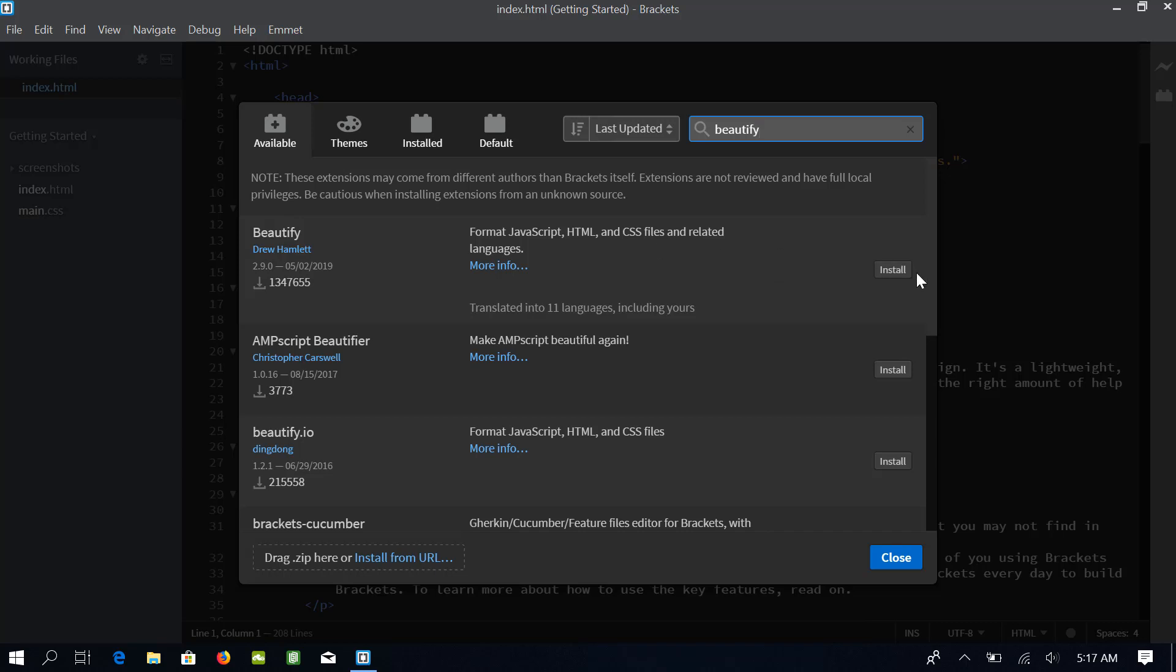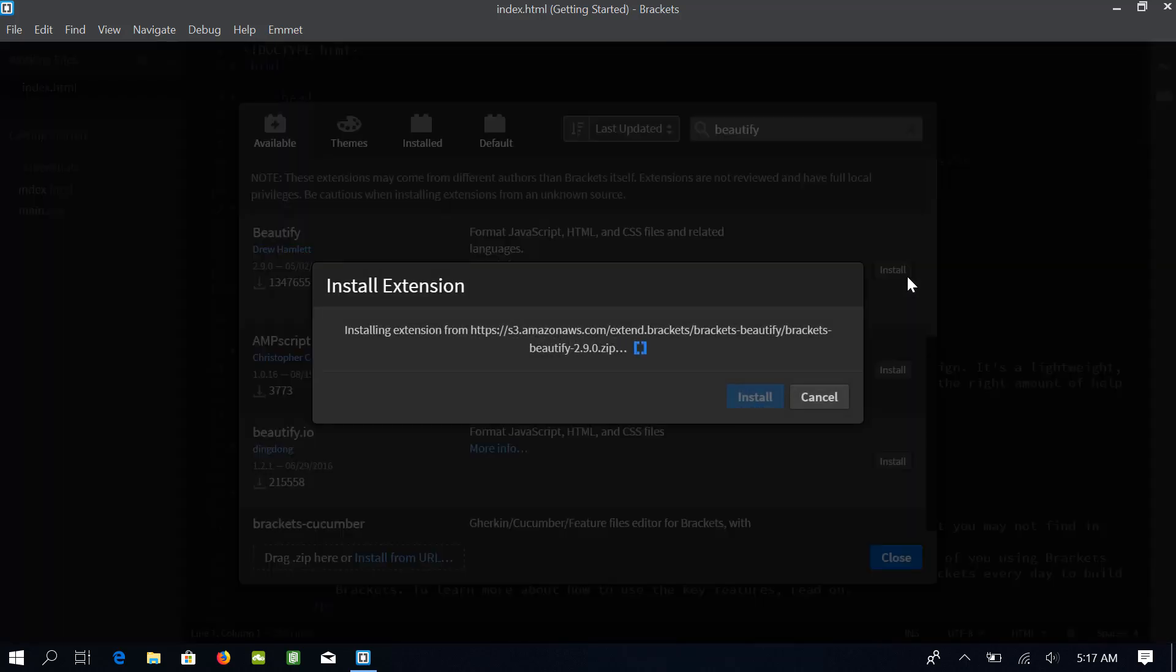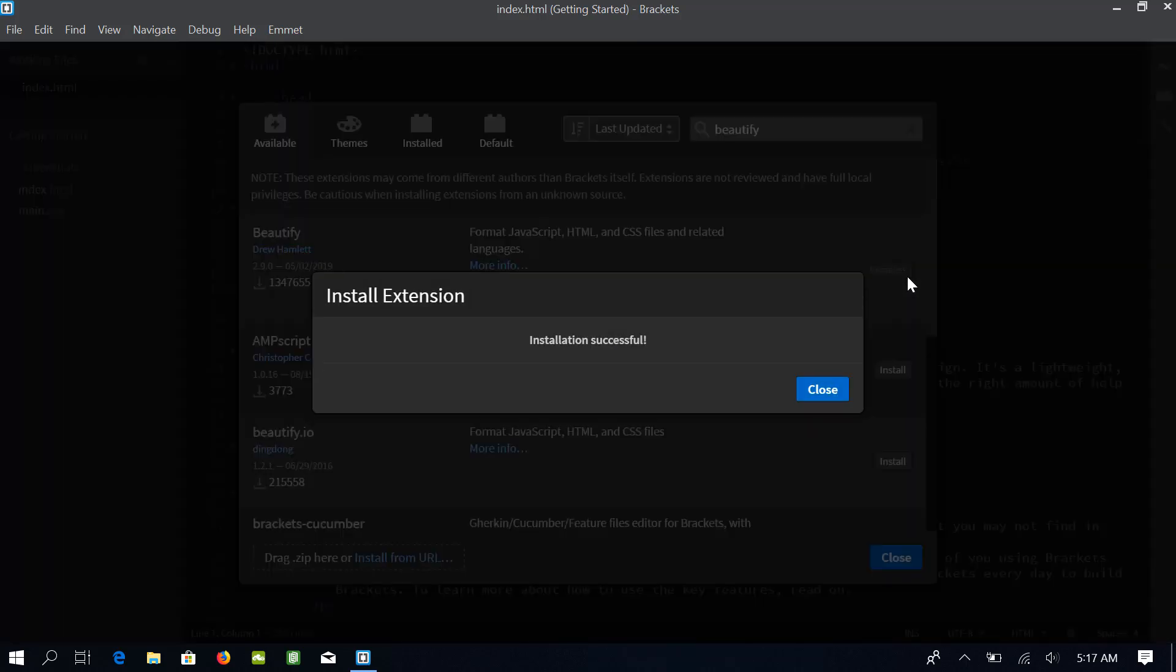Click install to install this extension. If you guys are having any troubles in understanding the use of these extensions, just wait for some time as I will be explaining the functionality of these extensions again once I use them. Click close.